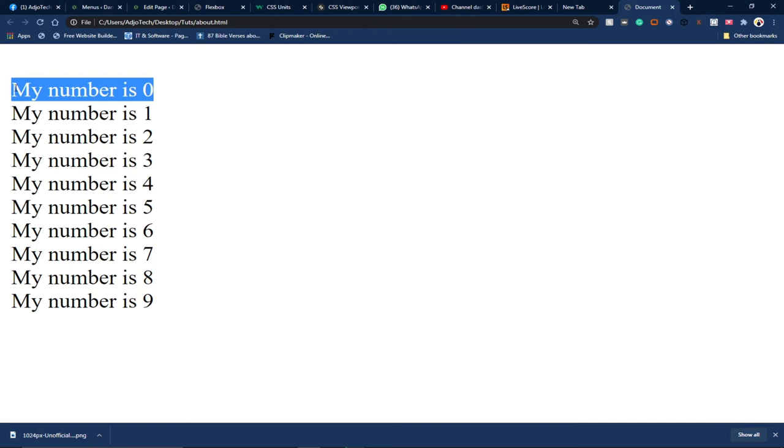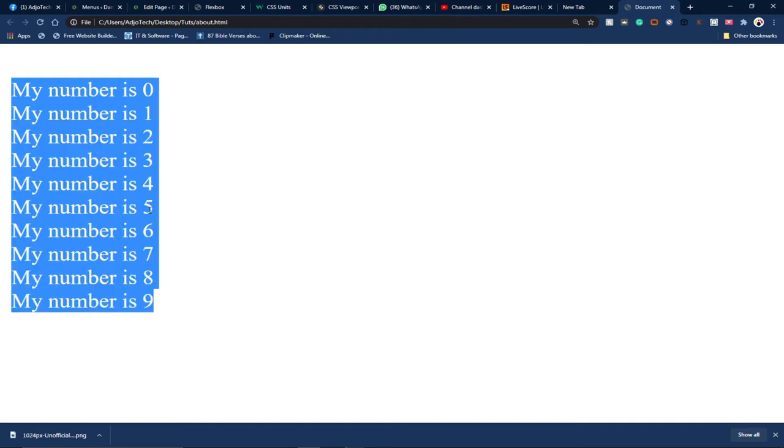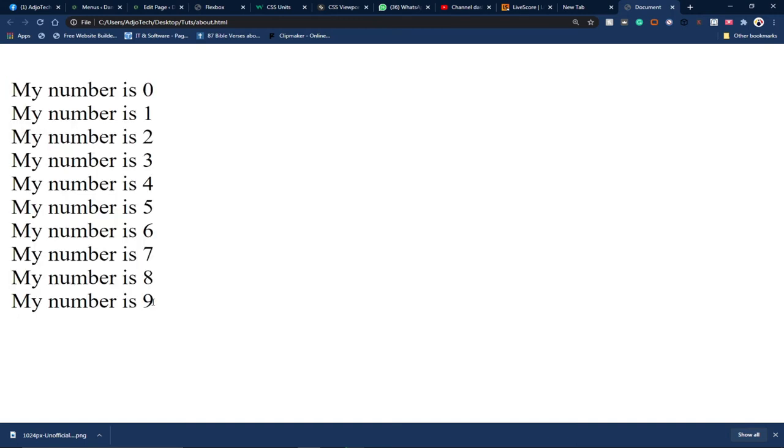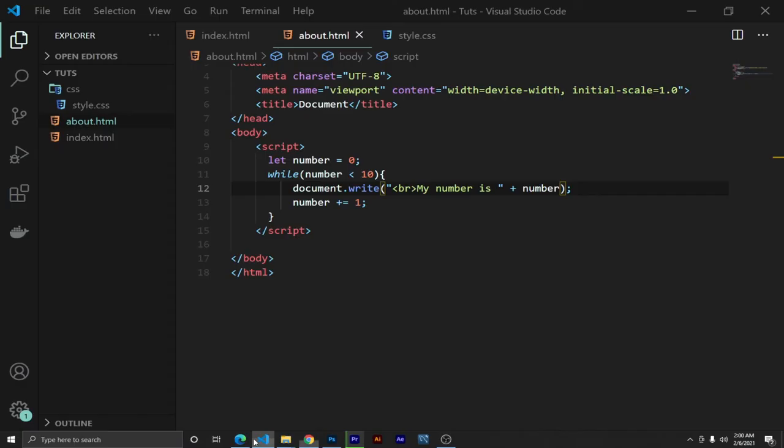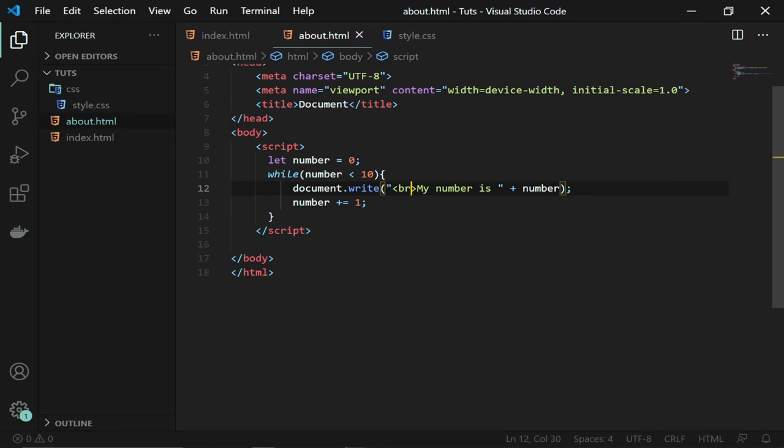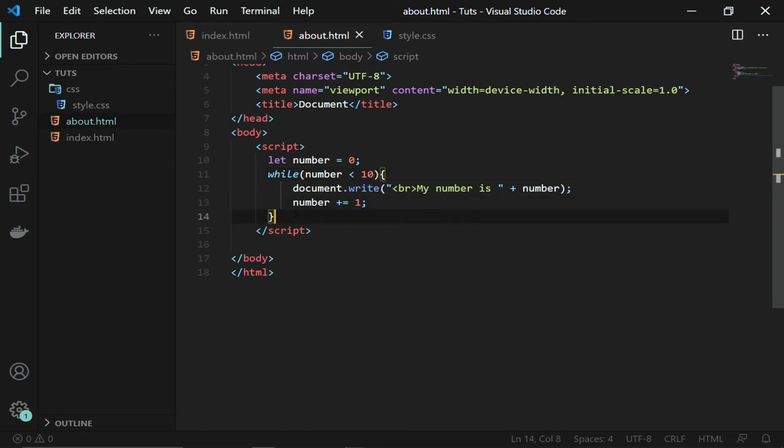We printed up to nine. When the condition meets here, is nine less than ten? Yes, it will print it. But when it goes back and then it adds one more, one has been added to the nine and it's ten. Ten is not less than ten, so our code will stop running. Basically, this is how to create a loop. You can use the for loop to achieve the same thing.